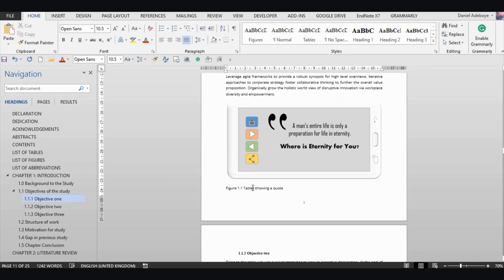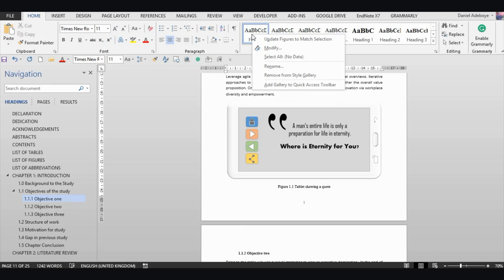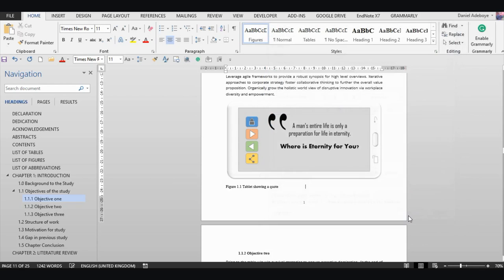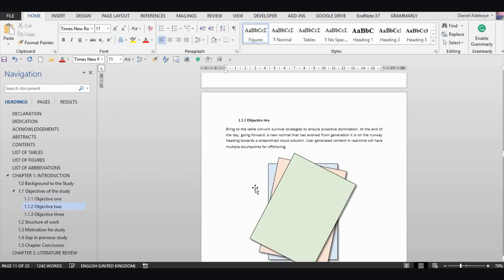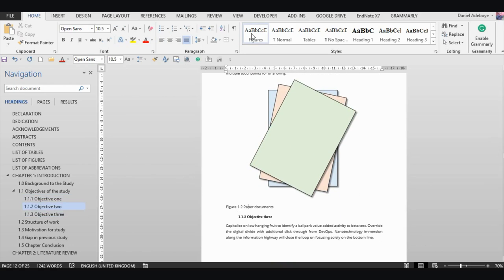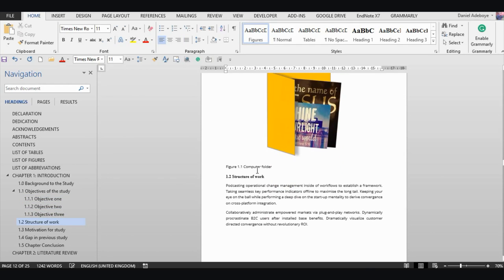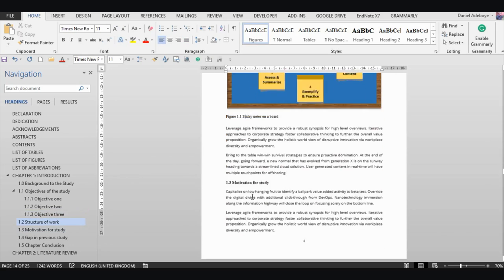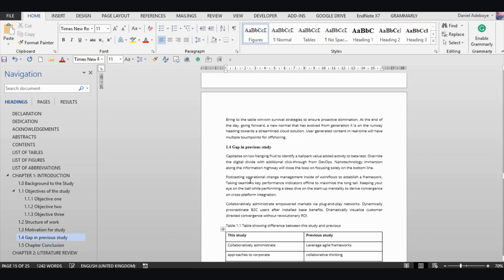This is Figure 1.1. All I need to do is click the 'Figures' style and it's updated. I set my figures to be centered. If you don't want yours centered, right-click 'Figures', select 'Modify', and change the alignment to left, then click OK. Now go to Figure 1.2 and click 'Figures' — that's all for applying the figures style.